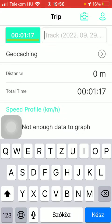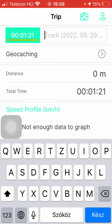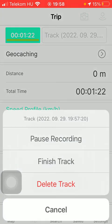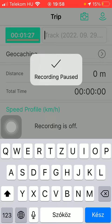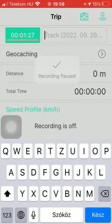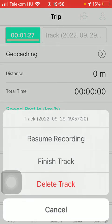If you want to pause your recording, tap on the button in the upper left corner of the screen. You have three options: you can either pause your recording by tapping on the pause recording button, and if you tap on it again you can resume it, finish your track, or also delete it.